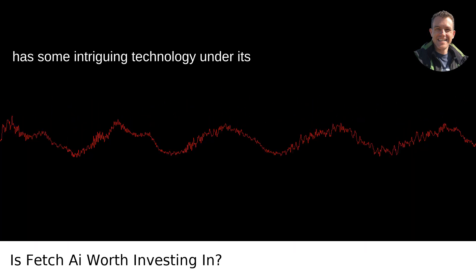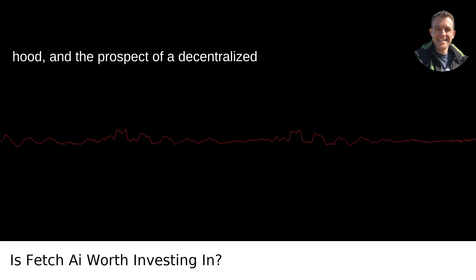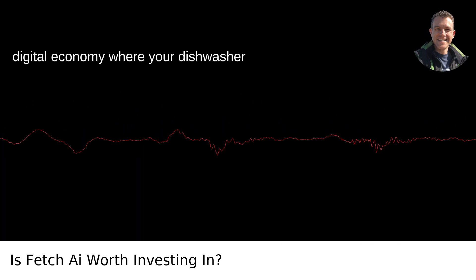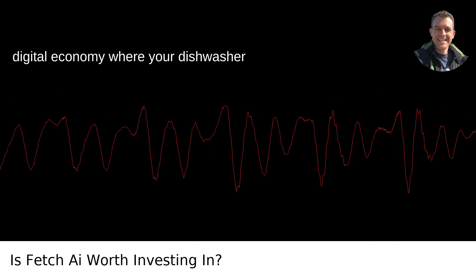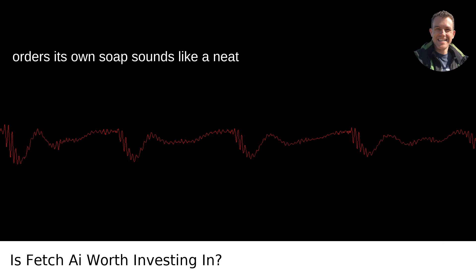Fetch AI has some intriguing technology under its hood, and the prospect of a decentralized digital economy, where your dishwasher orders its own soap, sounds like a neat future.